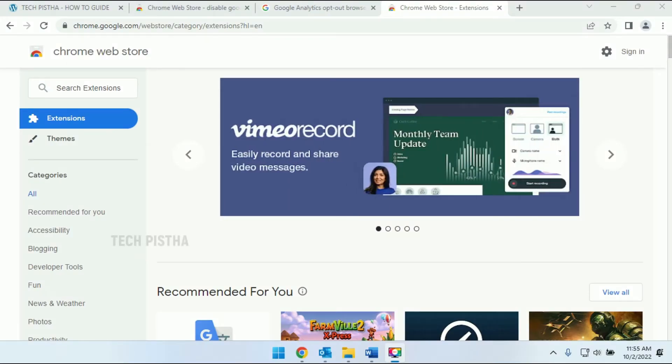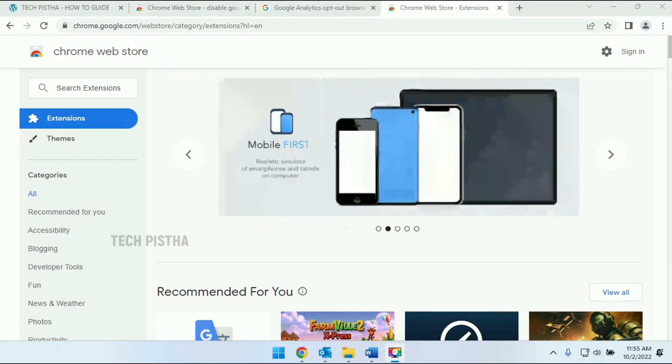Hello everyone. Welcome to Tech Pista. In this video, I am going to show you how to disable Google Analytics tracking from any website.